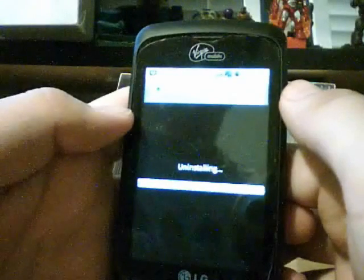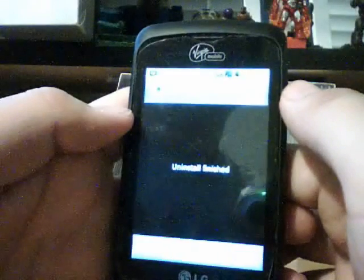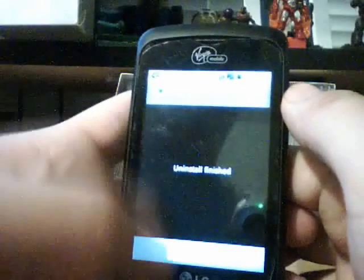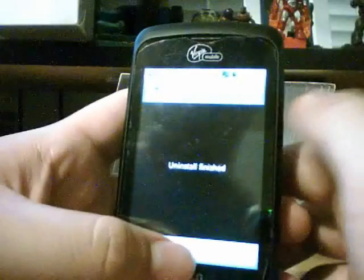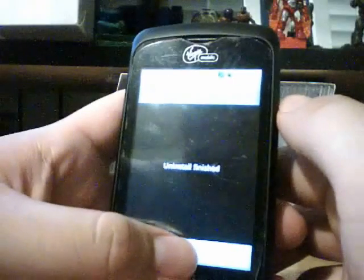It will uninstall, and there you go - uninstall finished.